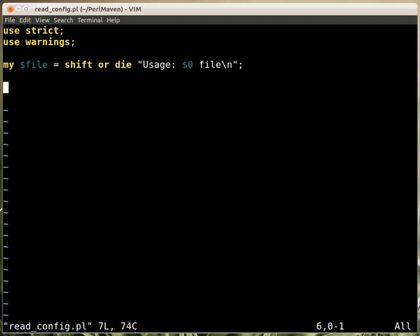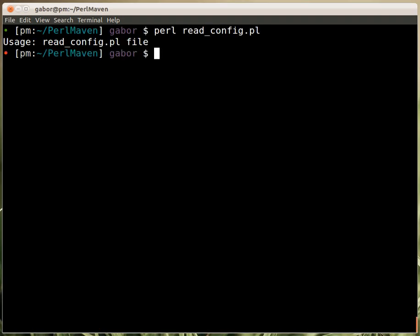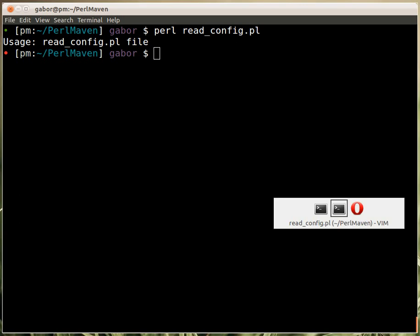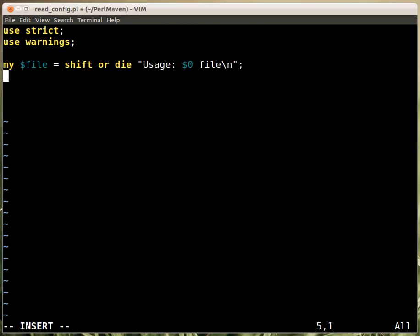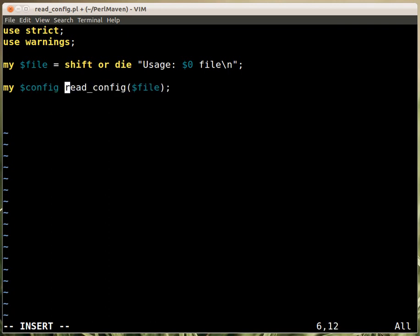I started with a skeleton that just has 'use strict', 'use warnings', and gets the file from the command line. If I run this 'perl read_config' then it will complain that it needs the name of the file. Rather than write it all in the script, we'll create a subroutine to read in all these configs. I have a 'read_config' subroutine that gets the name of the file and returns the configuration, which will go into the config variable.